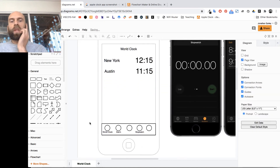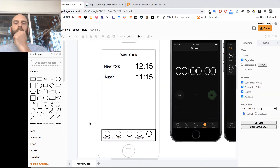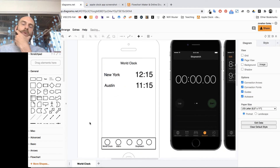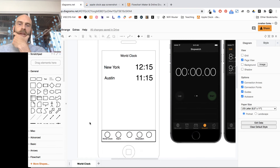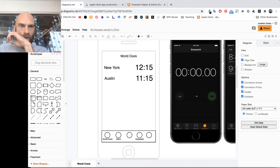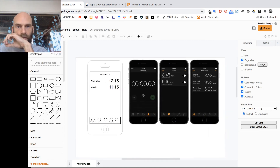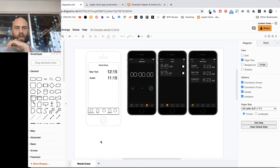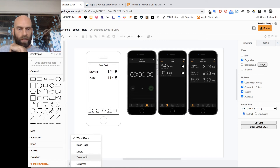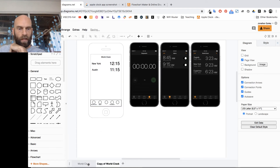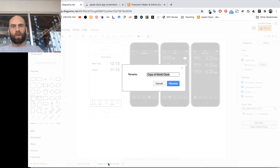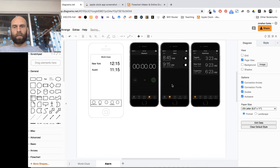At this point all my World Clock content is done. I'm going to duplicate this page to create the other interactive pages. I go down to the page tab, click the three dots, click Duplicate, and rename this new one 'Alarm'.